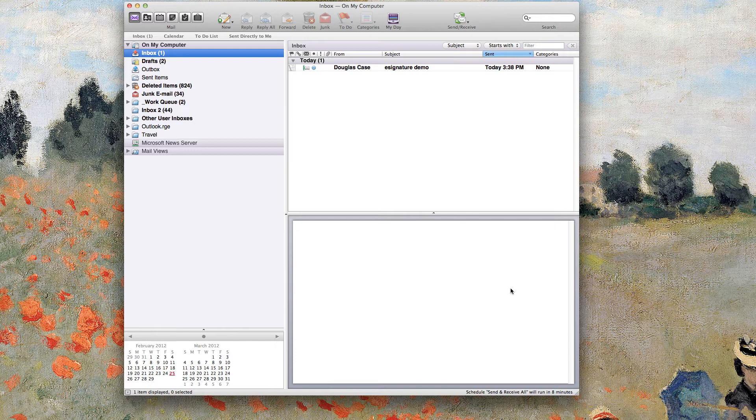Hi, this is Doug Case with risingline.com. I'm going to walk you through in this screencast a couple ways to set up custom HTML email signatures using Microsoft Entourage.